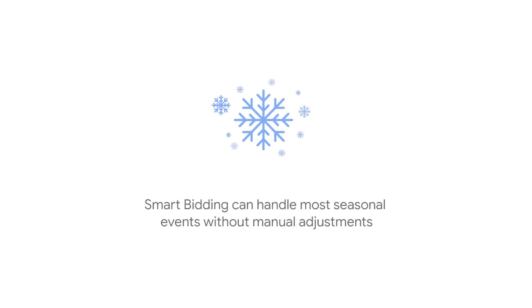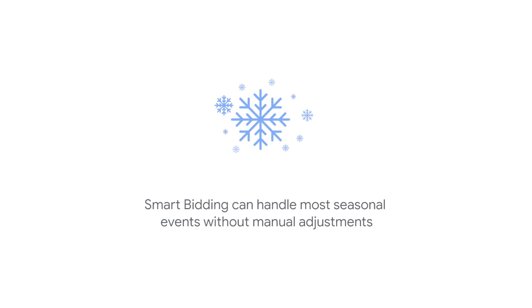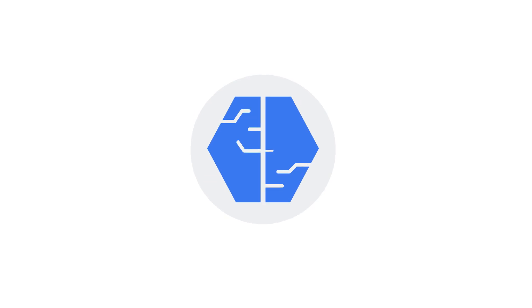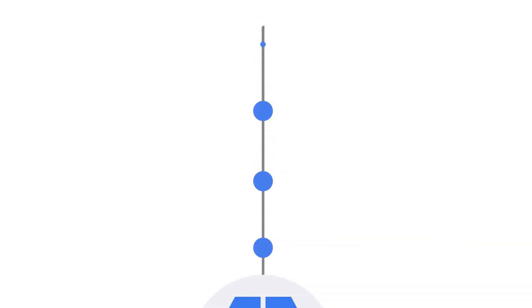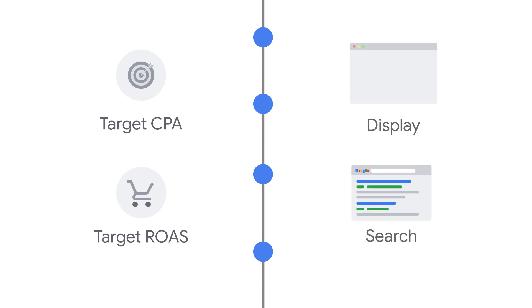It's important to remember that Smart Bidding can handle most seasonal events without the need to make any manual adjustments within your account. However, there are cases in which you may consider adjusting your Smart Bidding for seasonal events. These adjustments will be relevant to you if you've set a target CPA or target ROAS for your search or display campaigns.